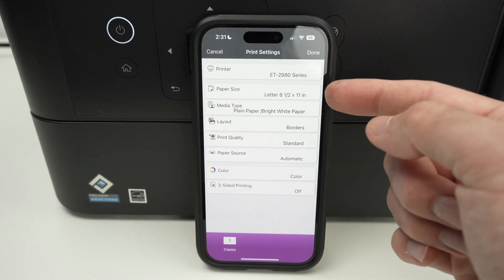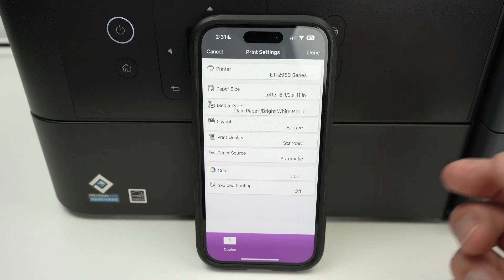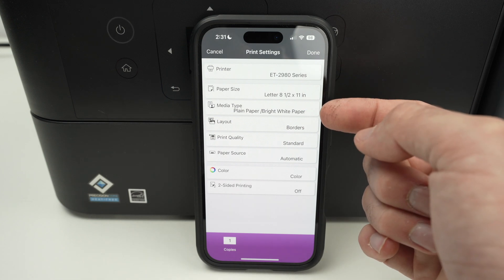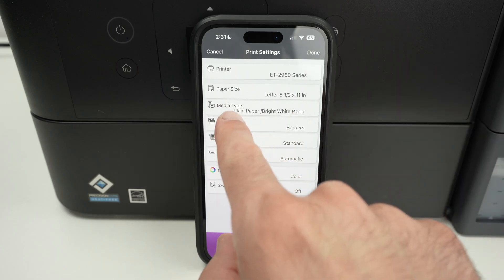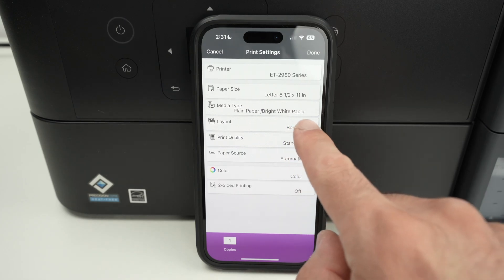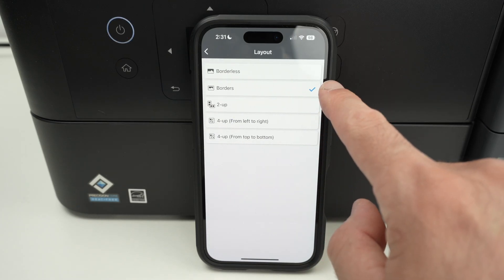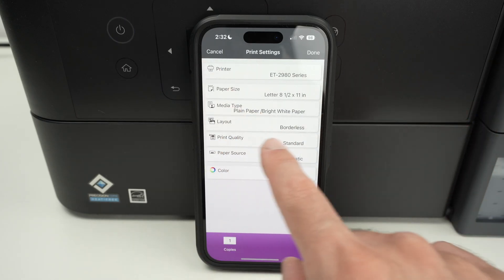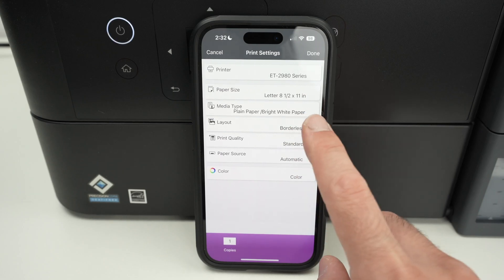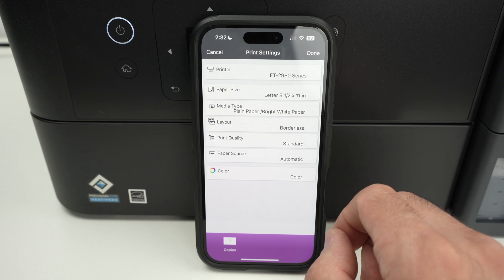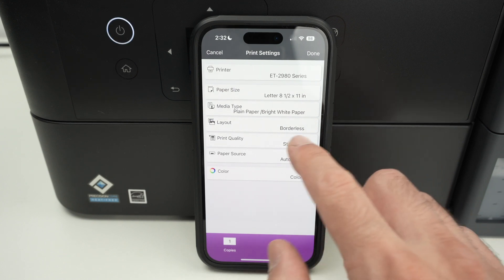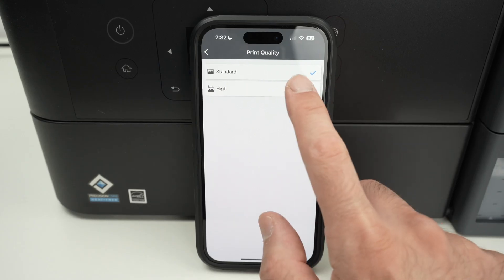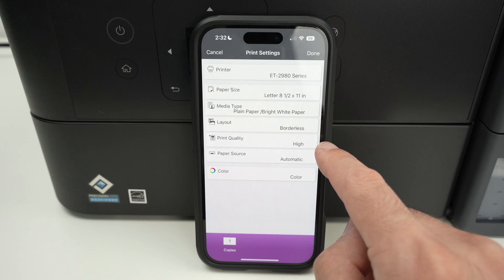So over here, we have the paper size, the media type. So if you're printing on glossy paper, this is where you need to change it. And absolutely, you need to do it. If not, the colors will look messy. So in my case, I'm printing on plain paper. So I'll leave it like this. Then we have layout over here. If you want borders on your pictures or document or without borders, you can print borderless. Print quality. And this is very important. So if you're printing anything that has a lot of small details, like a picture, maybe you're printing a painting or something with many details, select high. If you don't select high, I think you'll be deceived by the print quality.